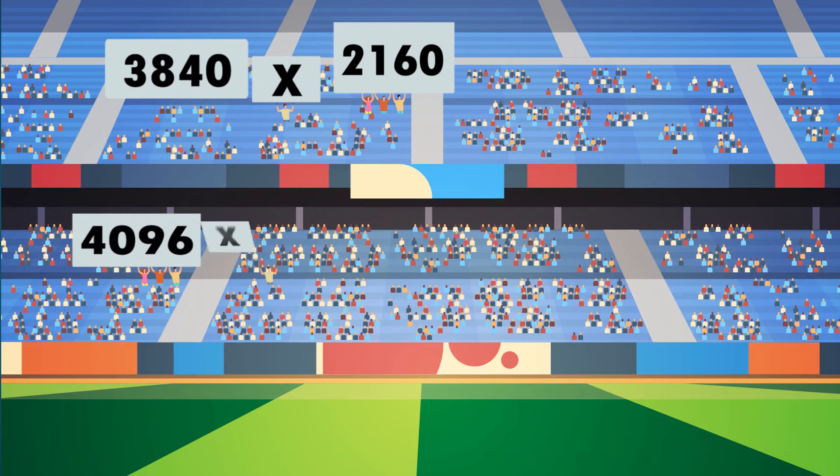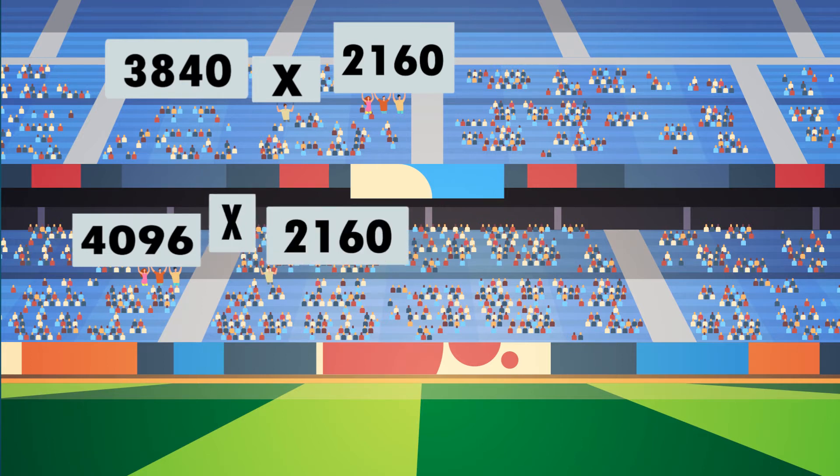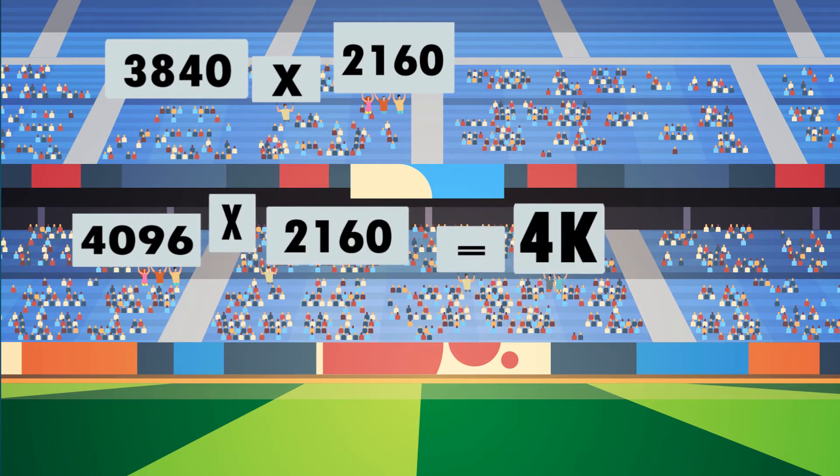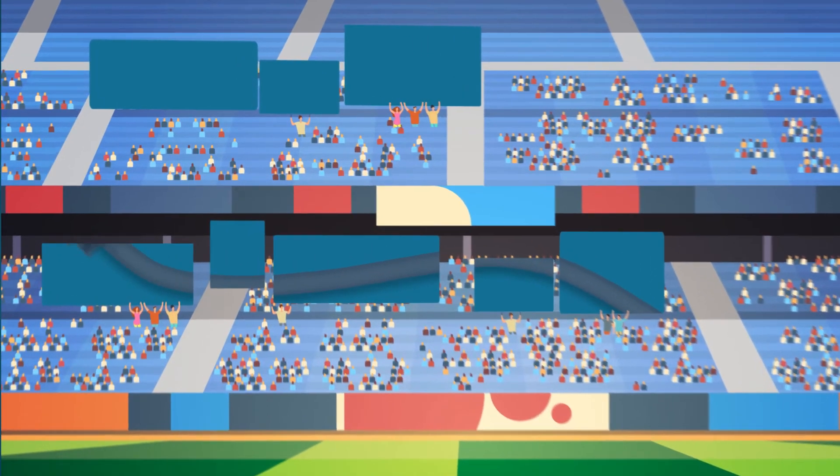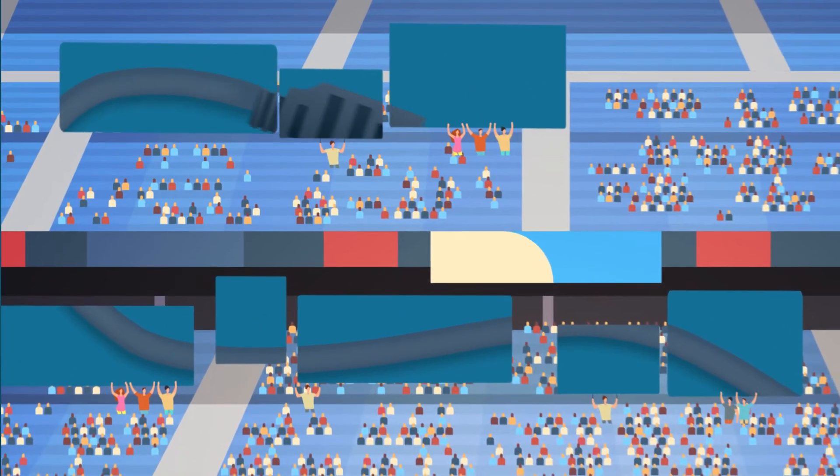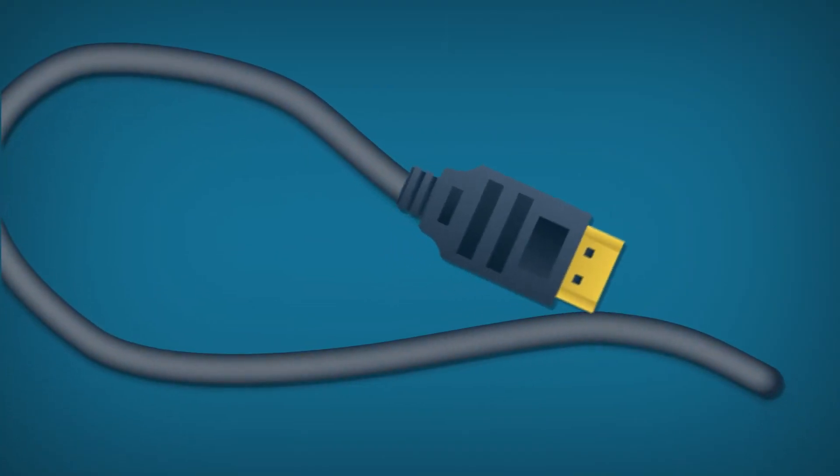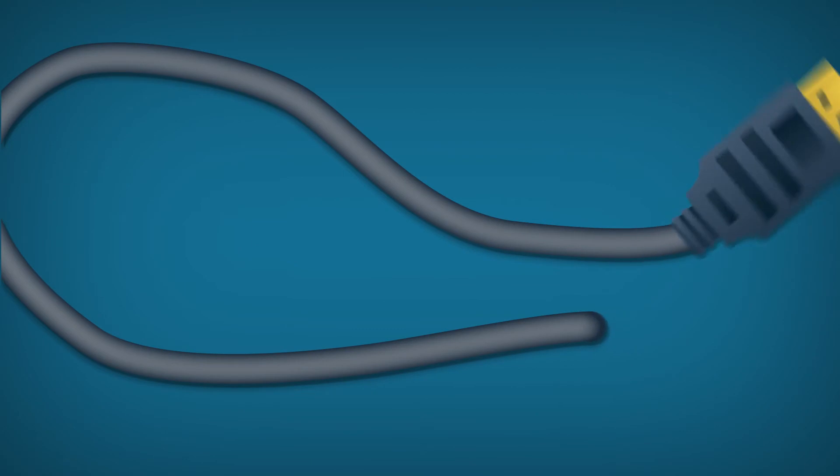3840x2160 and 4096x2160 both represent 4K. But what about cabling? Can any video cable transmit 4K video? Well, the answer is no.